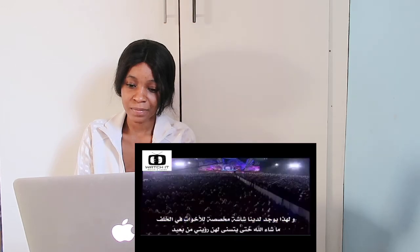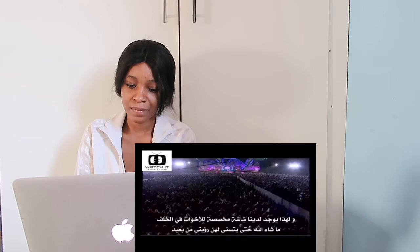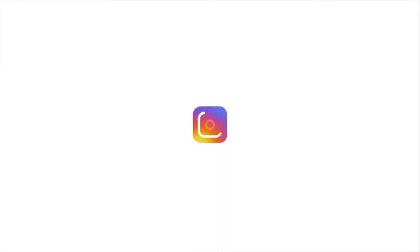You have got a screen close to you, mashallah, especially for sisters who are sitting a bit more behind so you can see.